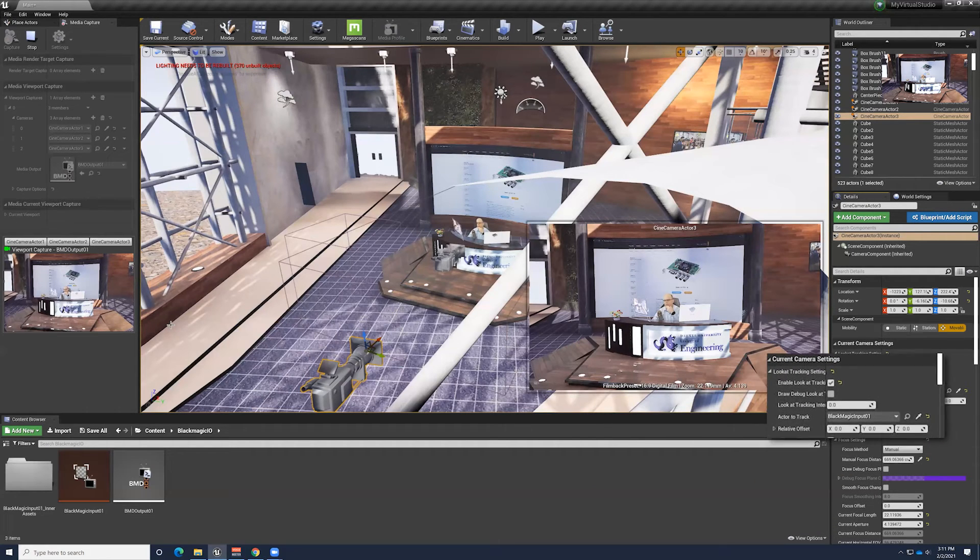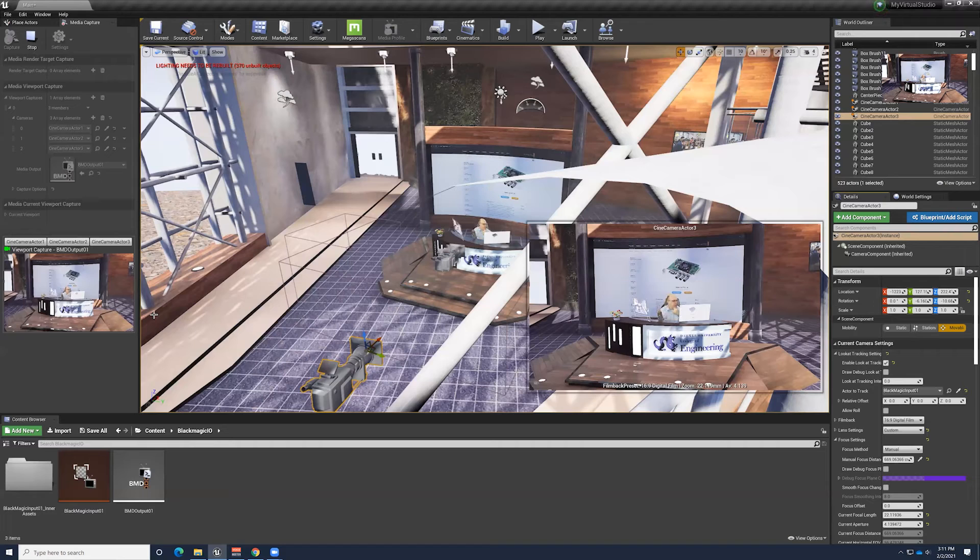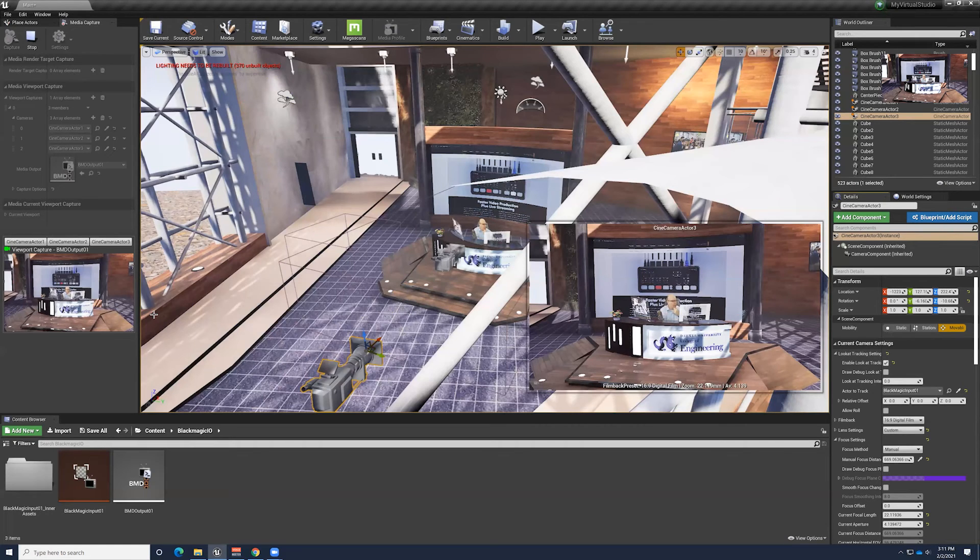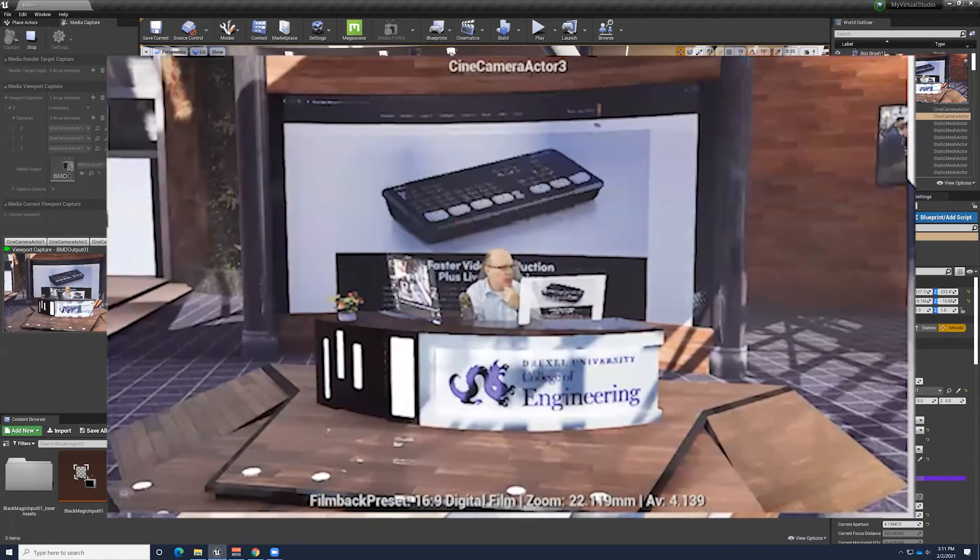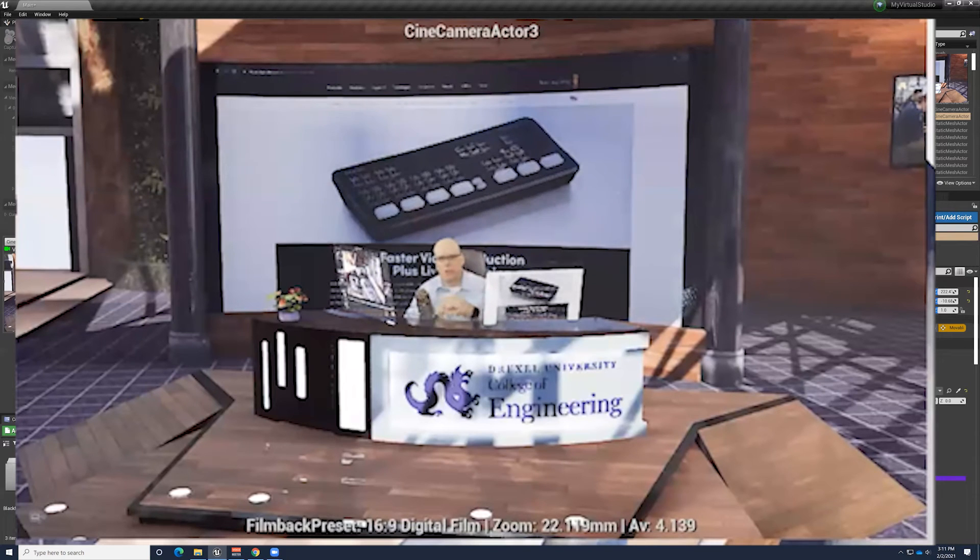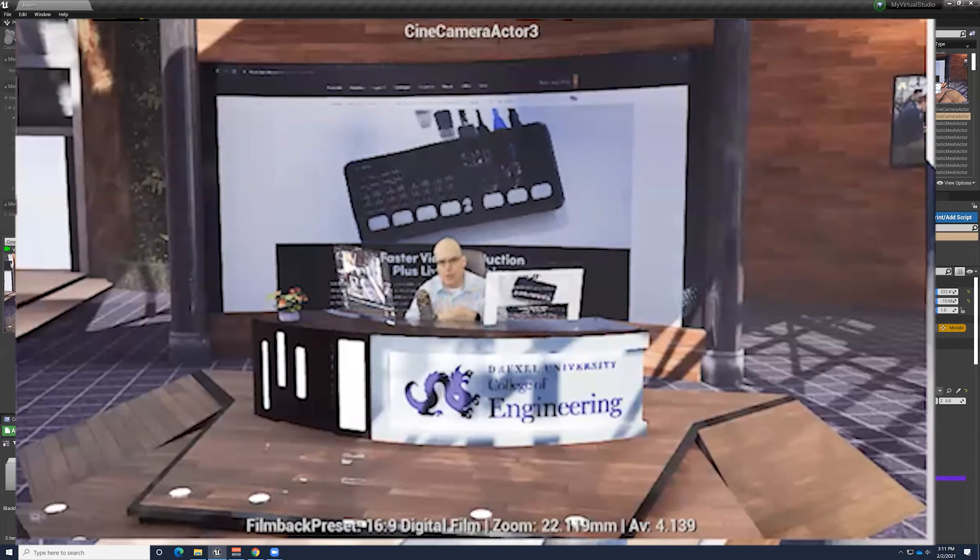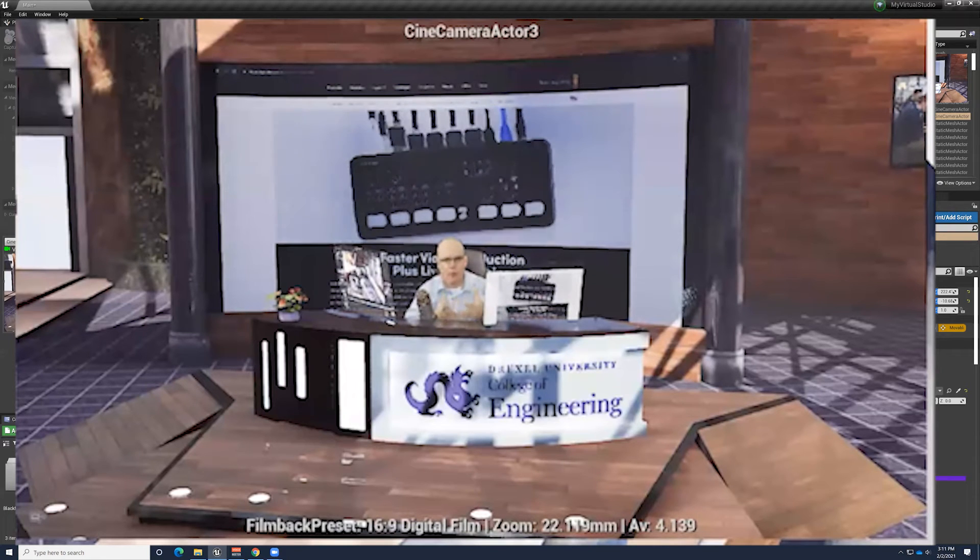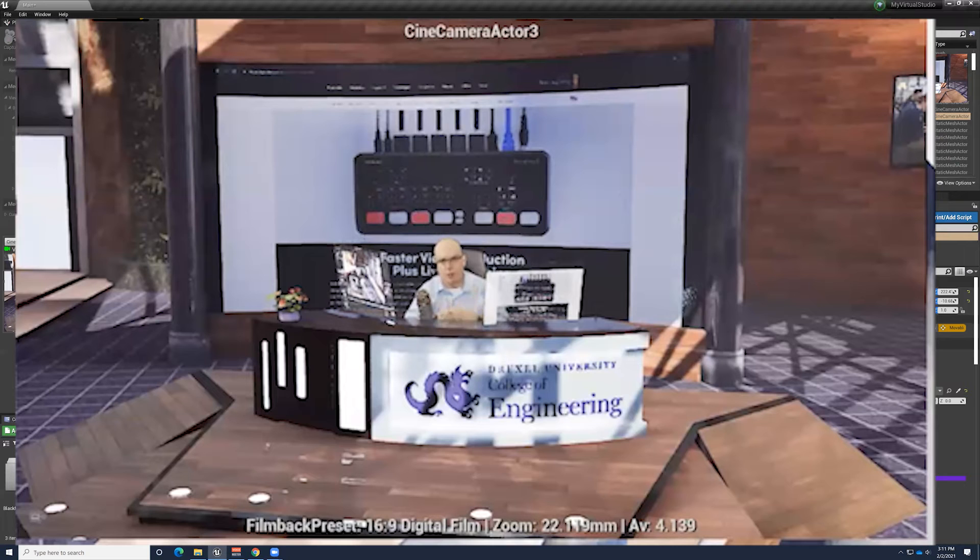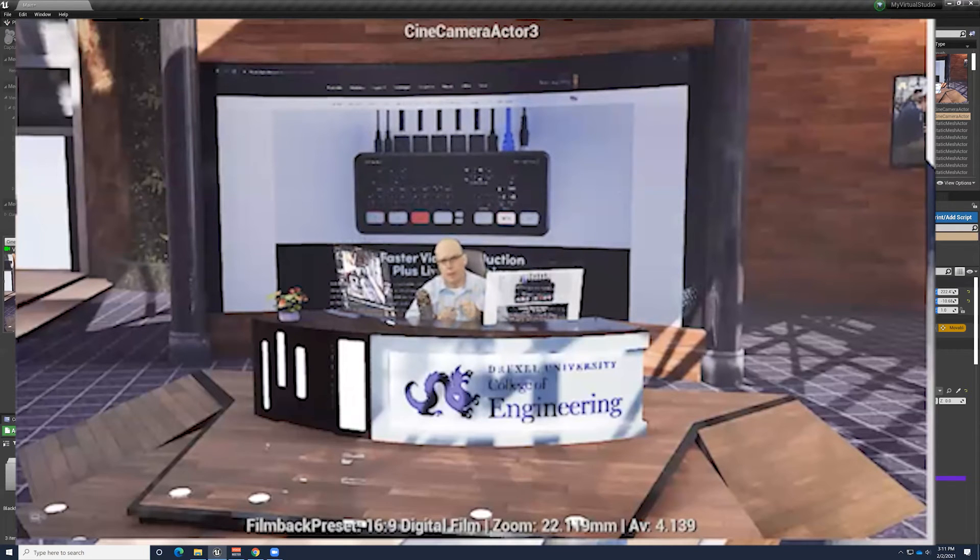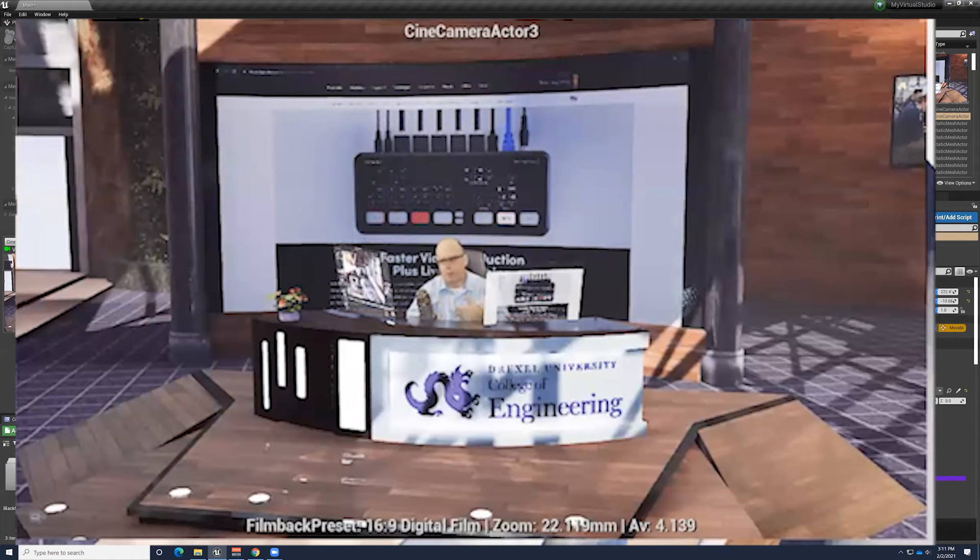And then the second bit of equipment that I'm using is an ATEM Mini. So the ATEM Mini here is an external USB connected video input. It takes HDMI inputs. And so the DeckLink SDI output, there's a little interface board that I have translating that into an HDMI input. And now that's going into the ATEM Mini.